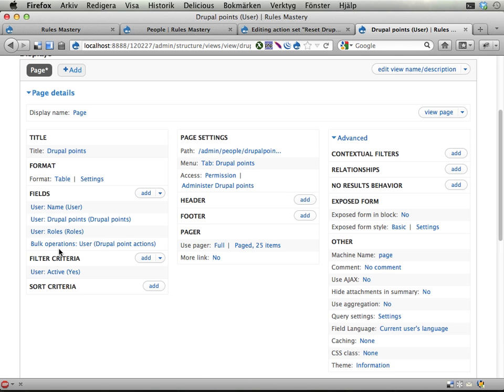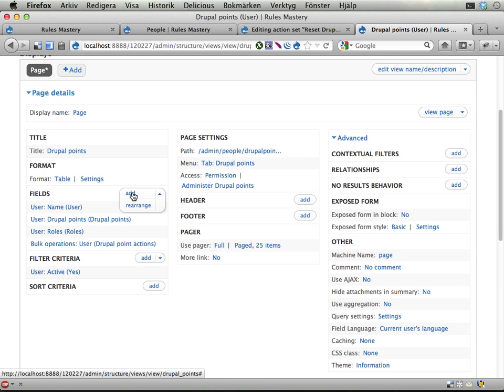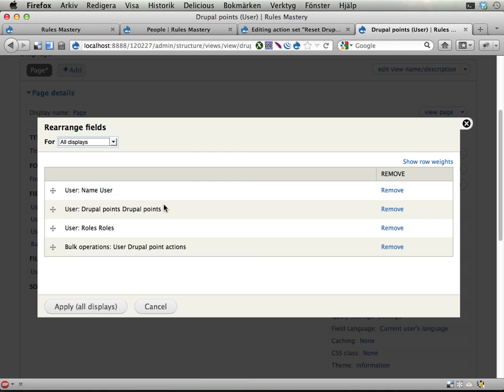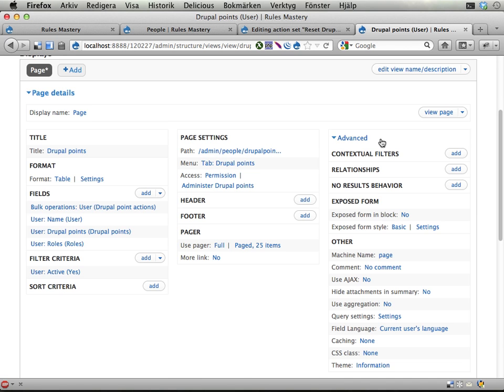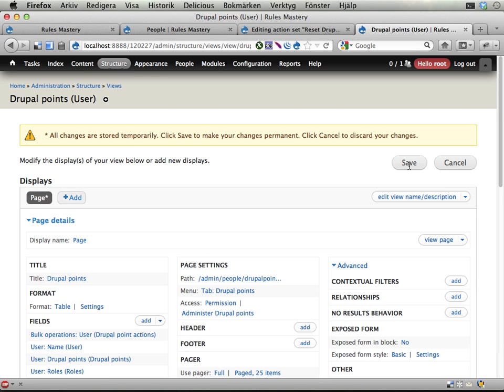Apply. Now this field is at the end, which is not really what you want. You want the checkbox at the front of the list. So I'm rearranging these. Putting it in front. Applying. And saving.